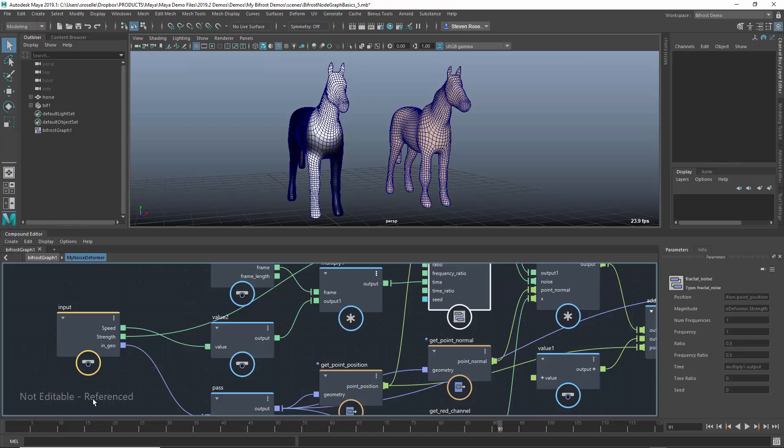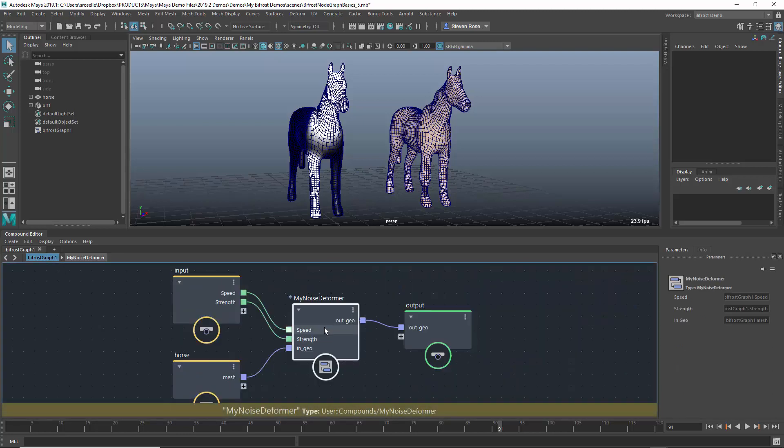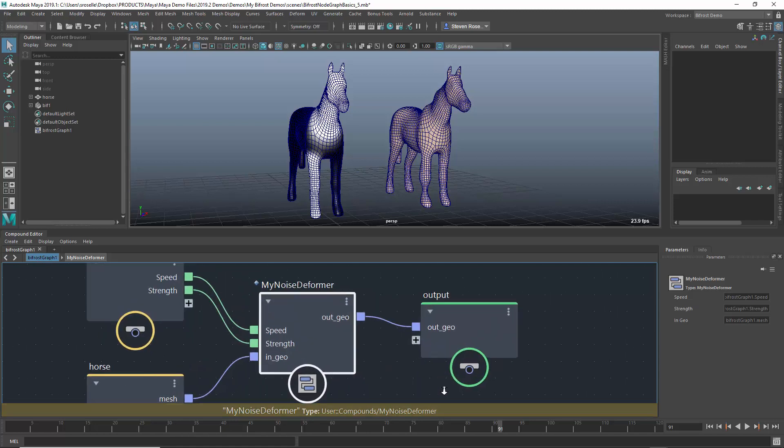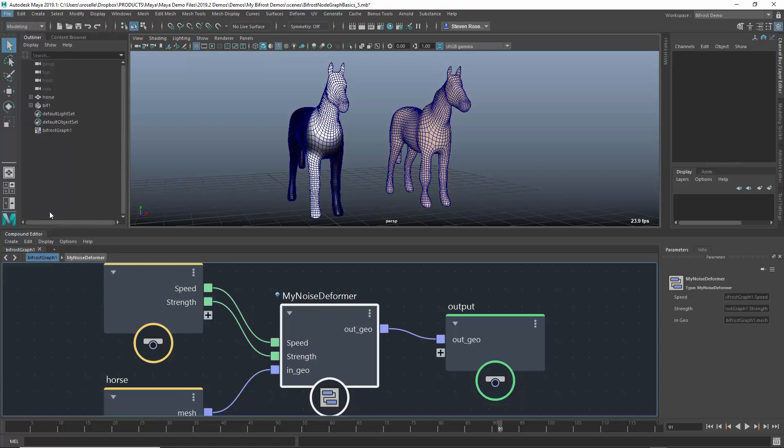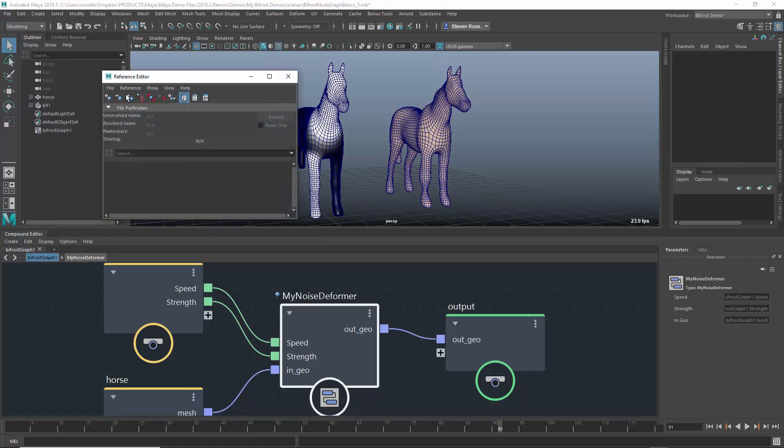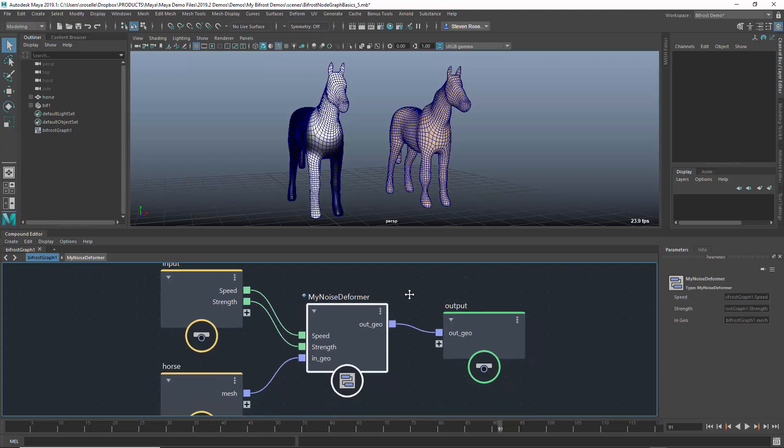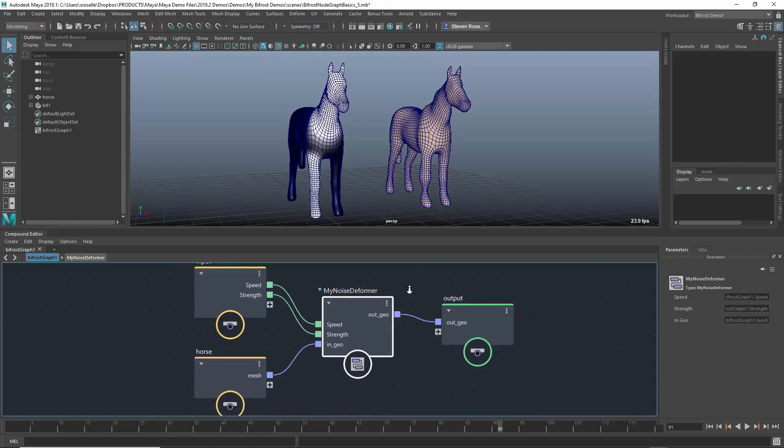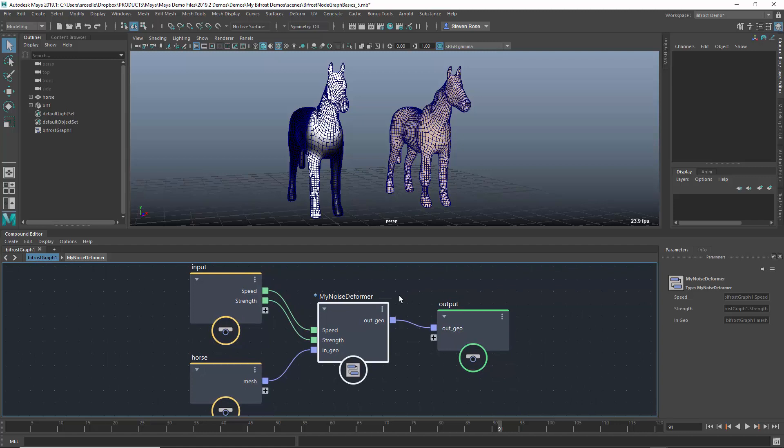By default, when you bring a compound into Maya from an externalized JSON file, it will automatically do that as a reference. It's essentially a pointer to that compound, that JSON file. It's also indicated by this blue diamond icon. You'll notice in the reference editor, anytime you're dealing with file references, you'll see that blue icon. So this is externalized in the file system somewhere, and we're just simply pointing to it.